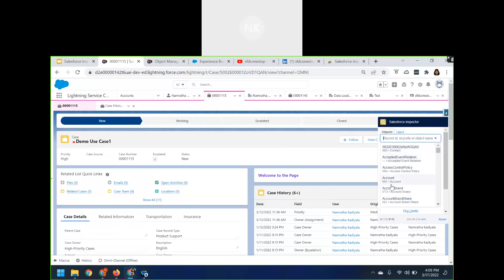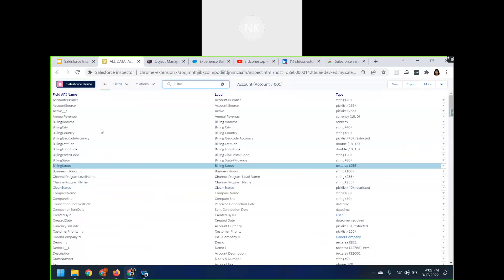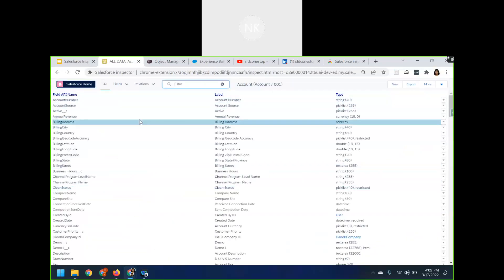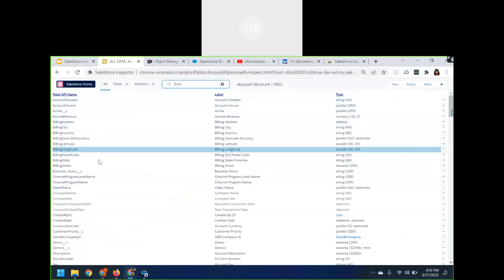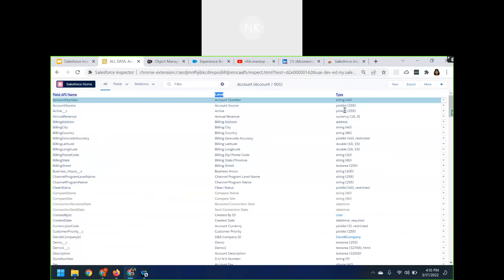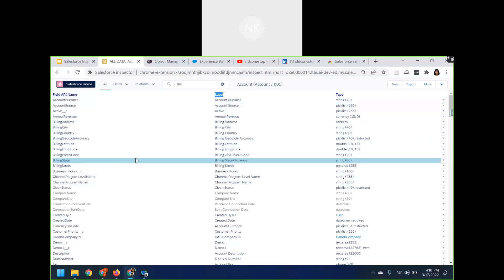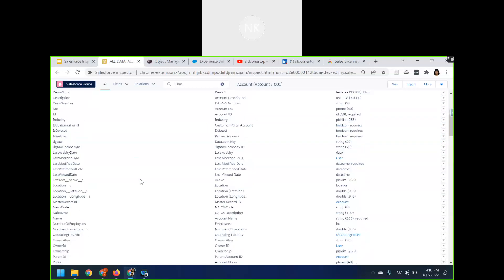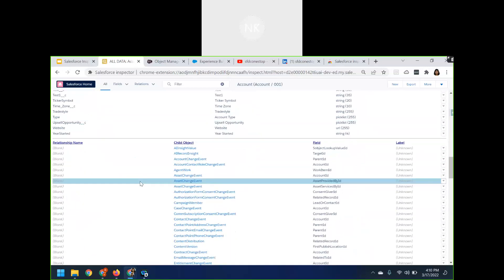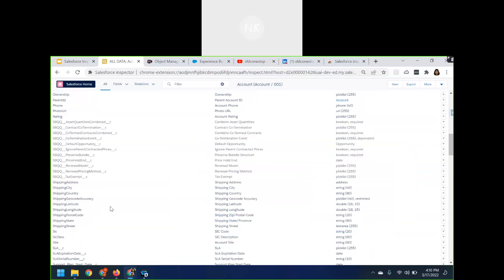Here you can see 'Objects' — you can view all the objects. If I click on Account and 'Show All Data,' it will display all the different fields available on the Account object: the field API name, the label, the data type — whether it is a string, picklist, etc. All the fields on Account will be displayed here. If there are any relationships, you can view those directly from the Salesforce Inspector as well.